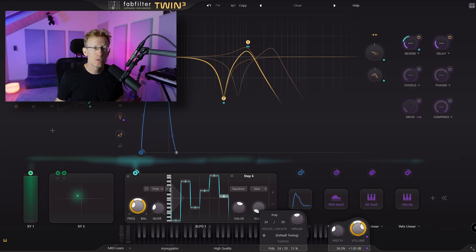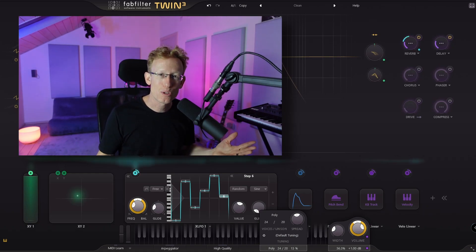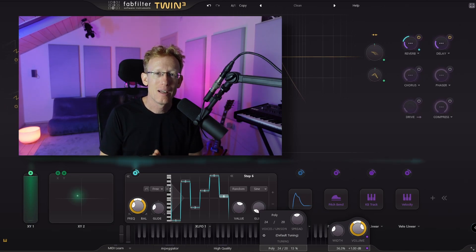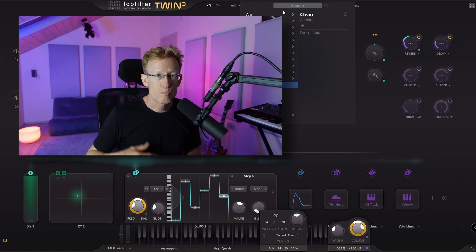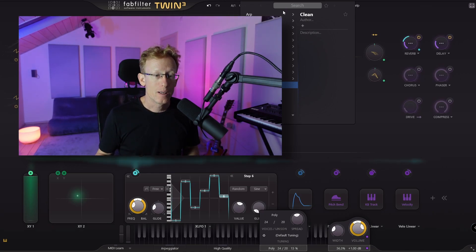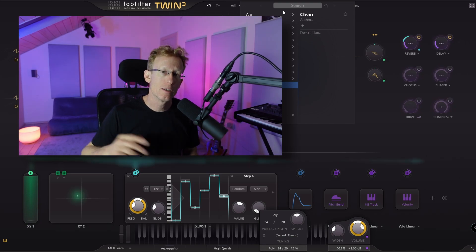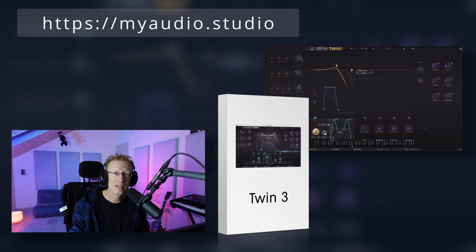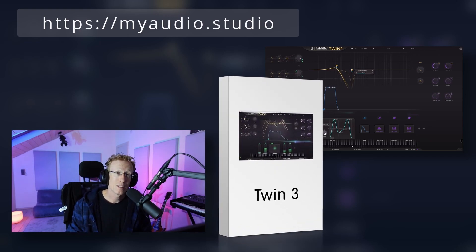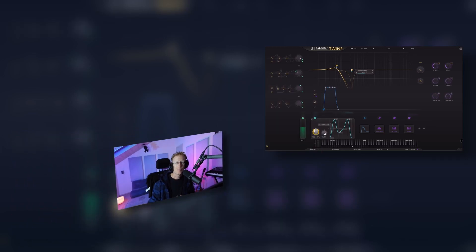That's most of what you need to know about how to use this synthesizer. If you like this video, hit the like button and subscribe. Let me know any questions in the comments. There are many useful presets — I'll end with a demo of some of them. You can also buy this plugin directly from me since I'm a FabFilter reseller at my shop, My Audio Studio, which supports this channel. Stick around for the demo!